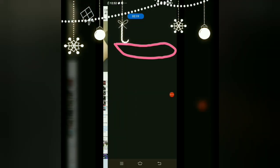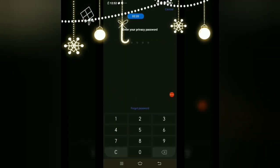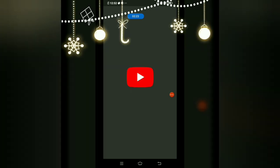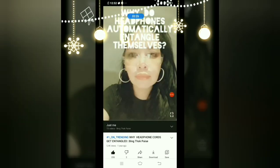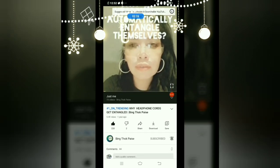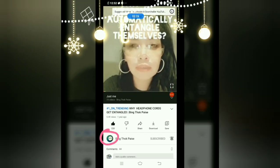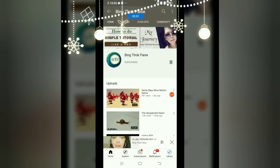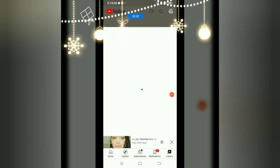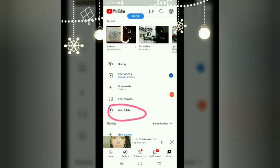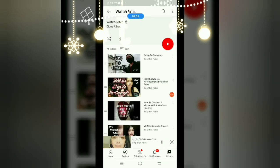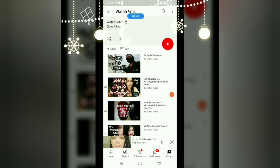Open YouTube, and here we go. Click the channel icon, then once you're there, click 'Library' at the bottom and click 'Watch Later.' That's it — I managed to add all the videos from my other playlist to the Watch Later section.